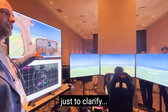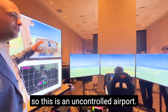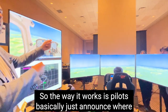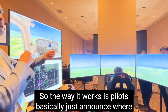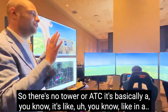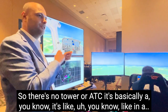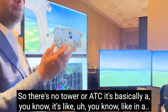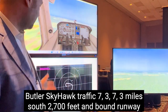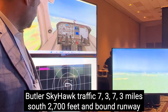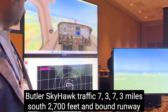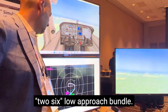Just to clarify, this is an uncontrolled airport, so the way it works is pilots basically just announce where they are and what they want to do. There's no tower or ATC. It's basically like: 'Butler traffic Skyhawk 737, three miles south, 2,700 feet inbound runway 26, low approach, Butler.'